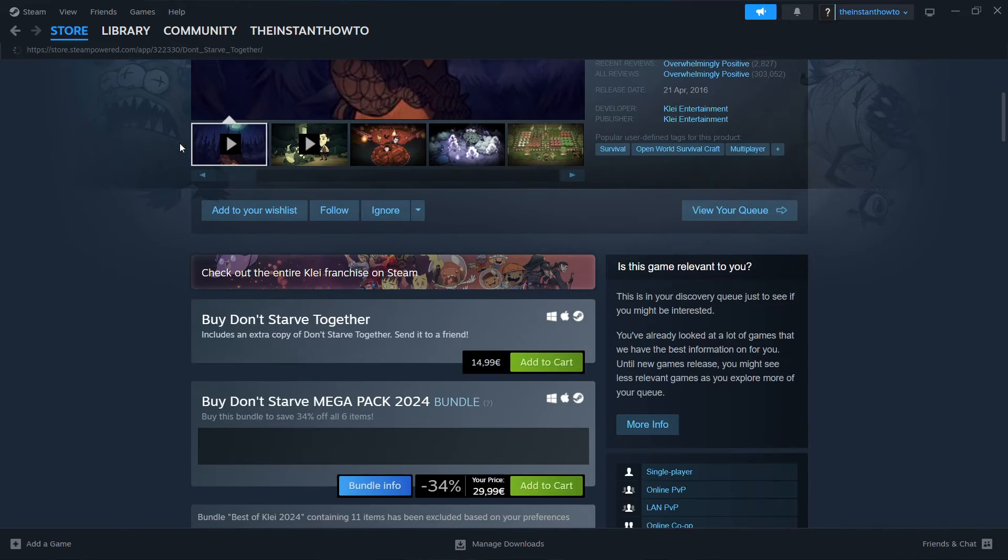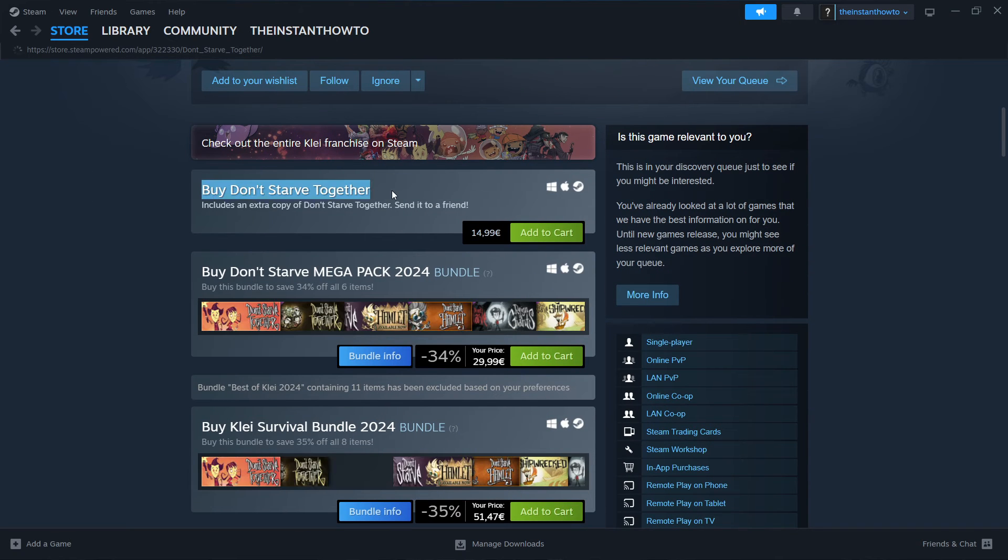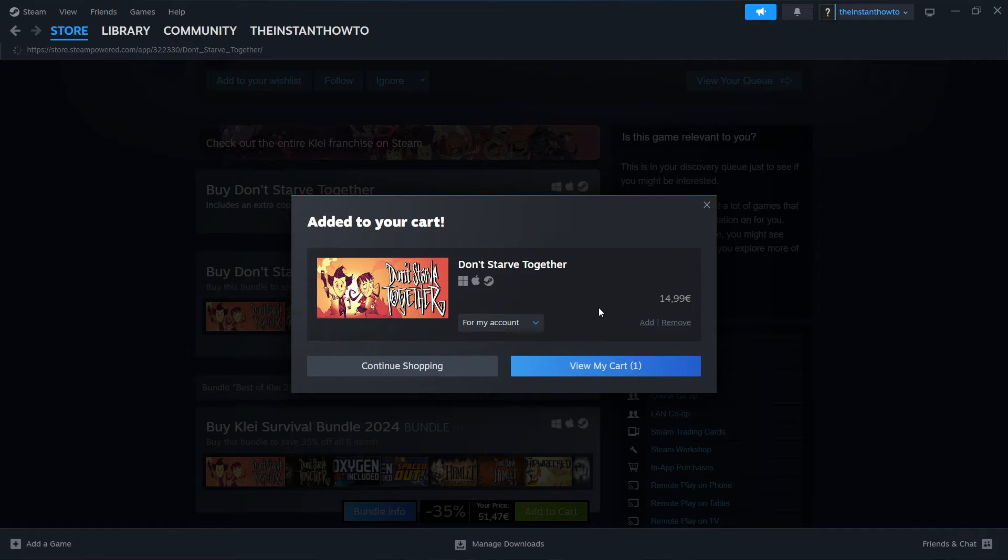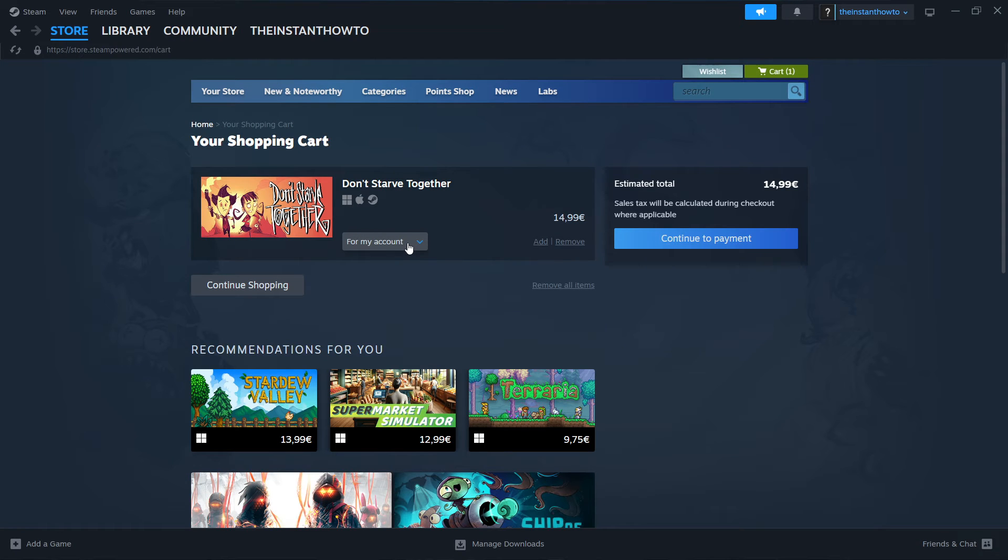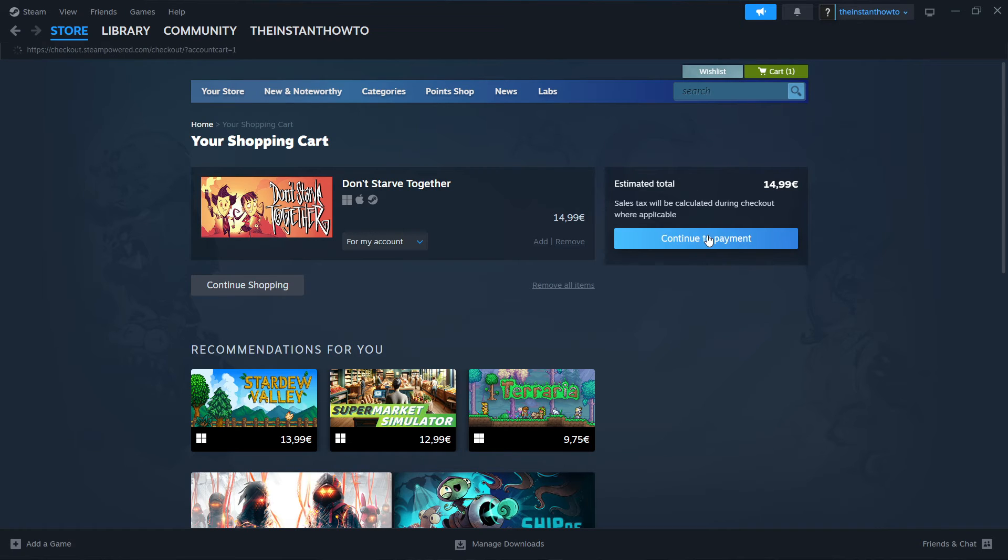So you want to scroll down to where it says buy Don't Starve Together and click add to cart. And then you want to click on view my cart. And then you want to select whether you want to purchase it for yourself, so for your account, or for somebody else, so as a gift. Now I'm going to select for my account and then continue to payment.